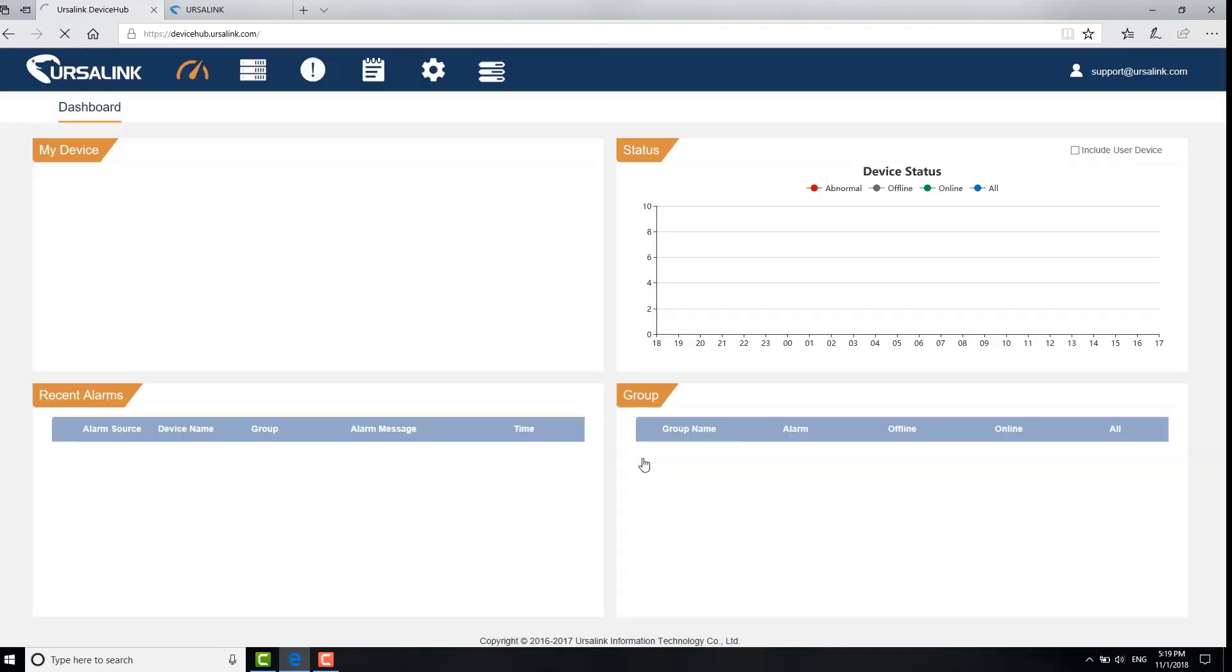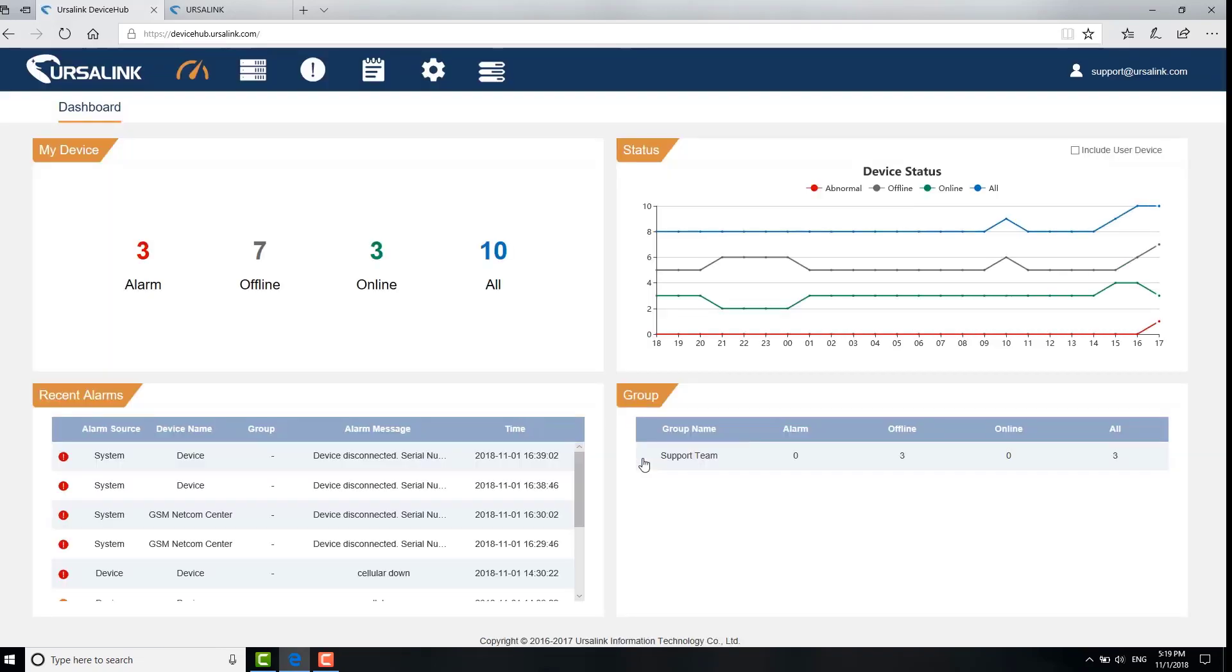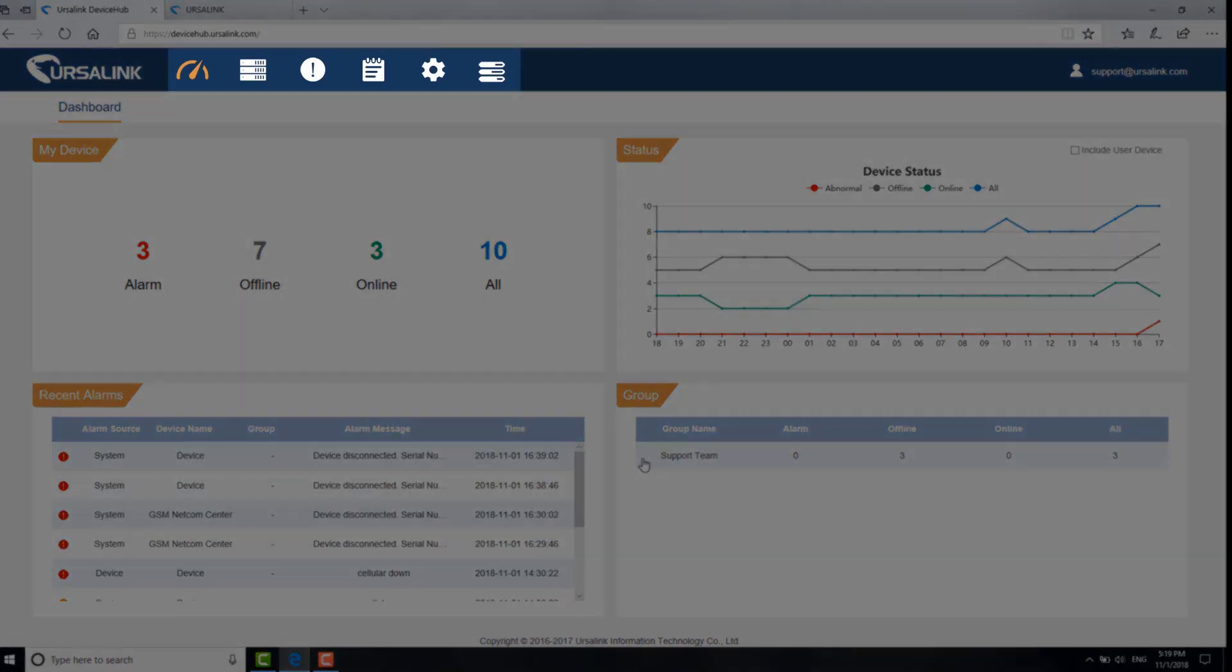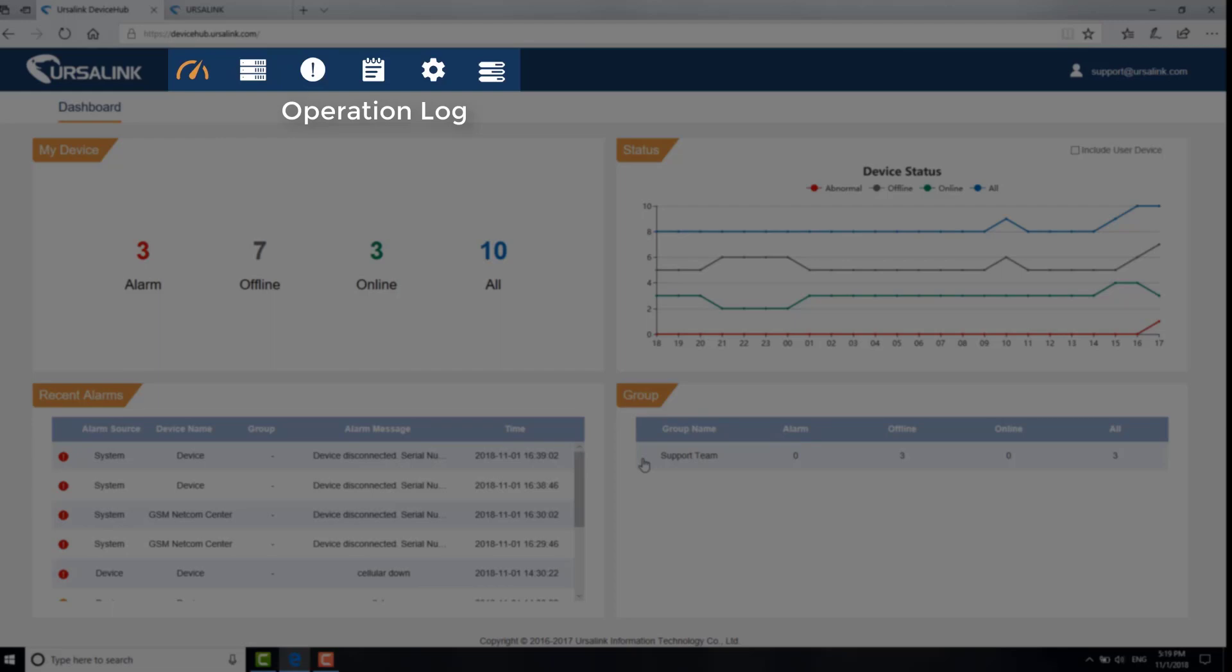Login to the device hub. You can see the menu with six sections on the top. There are dashboard, device, alarm, operation log, settings and task.